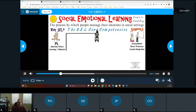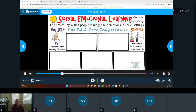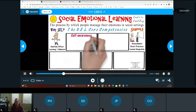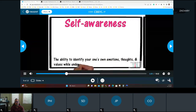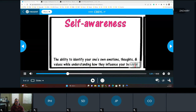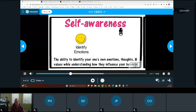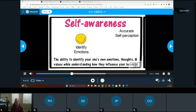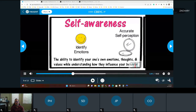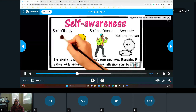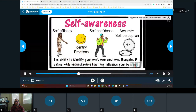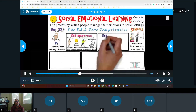The SEL core competencies are a framework for what should be taught to students across multiple settings. There are five in total. The first competency is self-awareness — the ability to identify your own emotions, thoughts, and values while understanding how they influence your behavior. Students should have an accurate self-perception and know who they are. Self-confidence is absolutely essential to anyone's success. Self-efficacy from a social standpoint is the individual's ability to initiate and engage in social settings and create interpersonal relations.